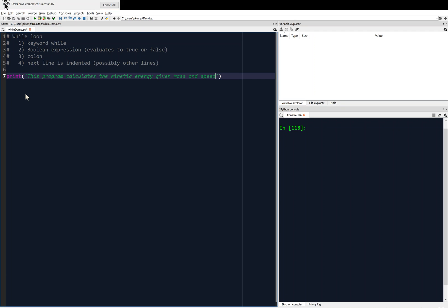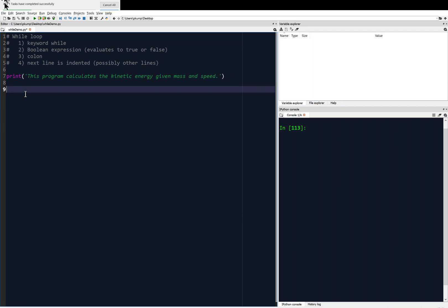All right. So what we're going to do next then is we're going to ask the user to input the, we'll start with speed. So we'll ask the user to input the speed and we'll save that as V for velocity. So we'll say V equals input. Please enter the speed of the object.